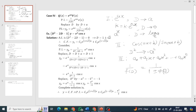Auxiliary equation f(D) = 0 gives roots 1 plus or minus root 2 — non-repeated roots. So yc = c1·e^((1+√2)x) + c2·e^((1-√2)x). For yp = 1/f(D) operating on e^x·cos(x), we carry e^x as it is and replace D by D plus 1.